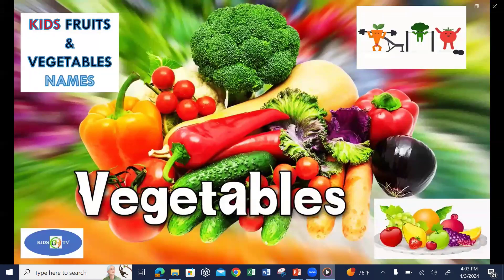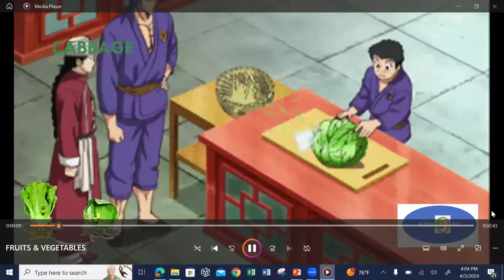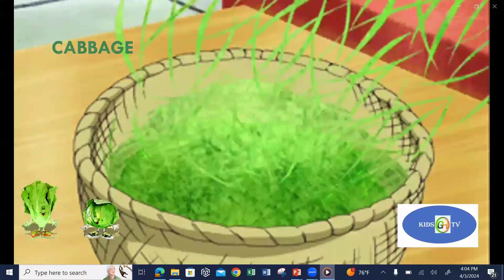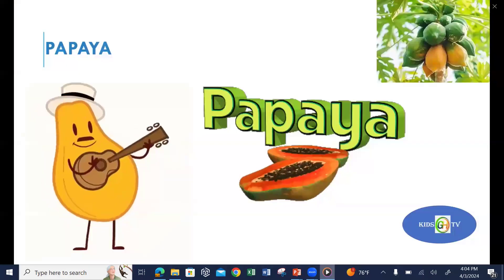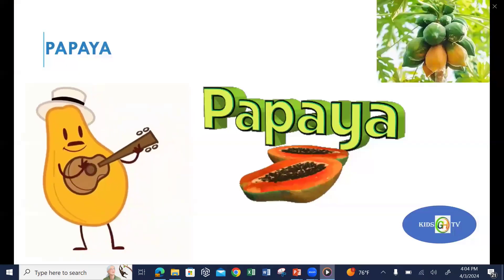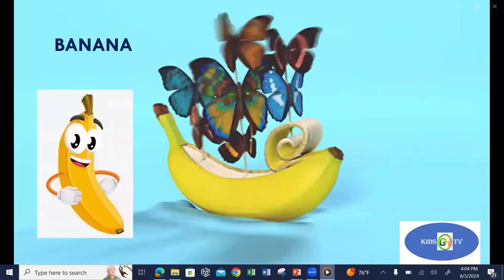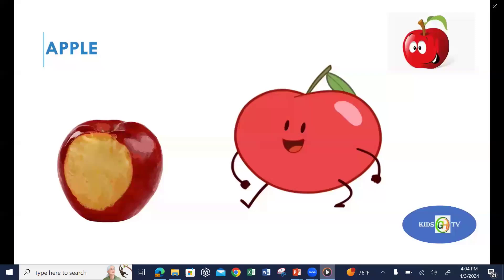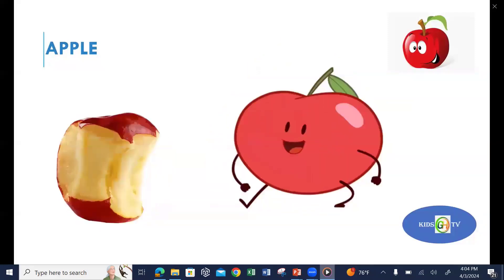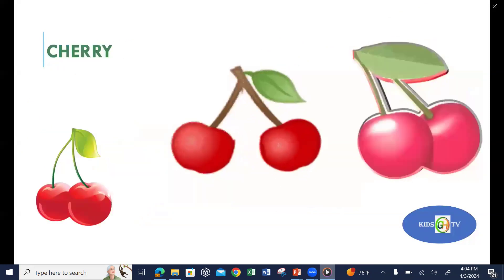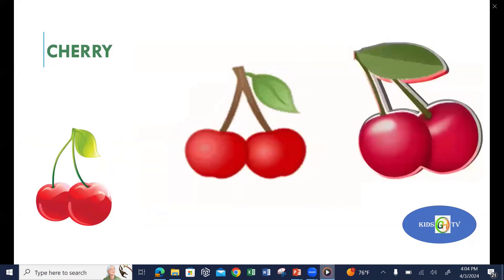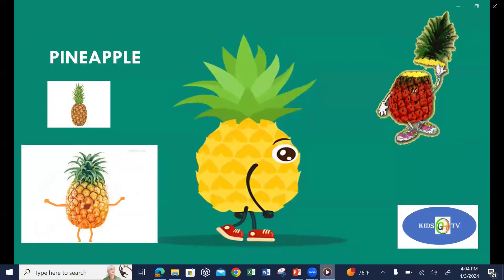Fruit and vegetables names. Cabbage, avocado, papaya, banana, apple, blueberry, cherry, pineapple.